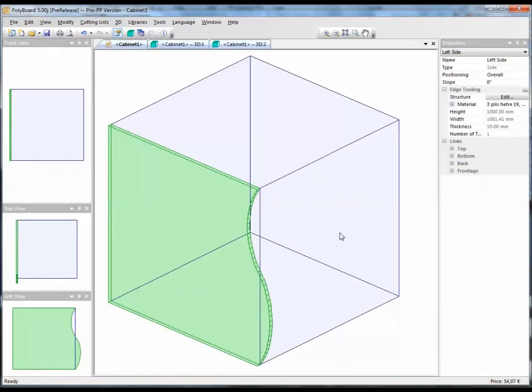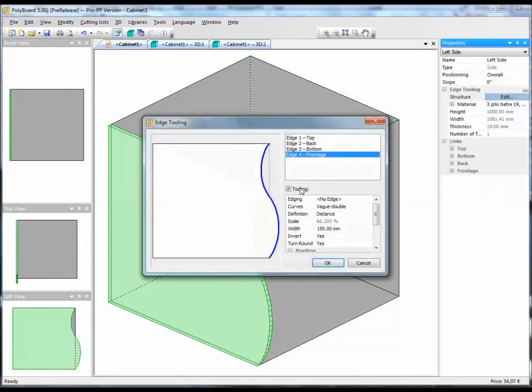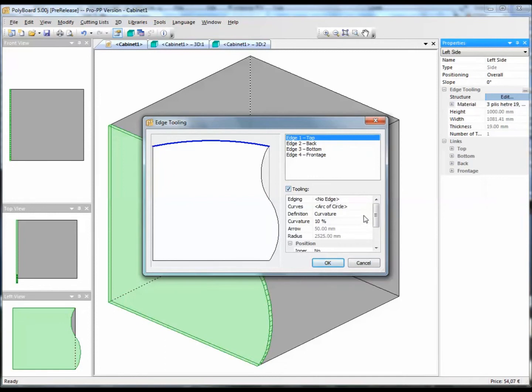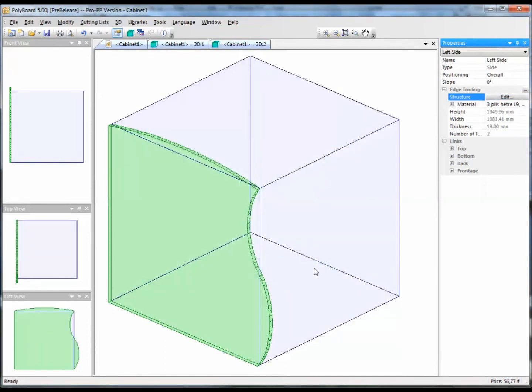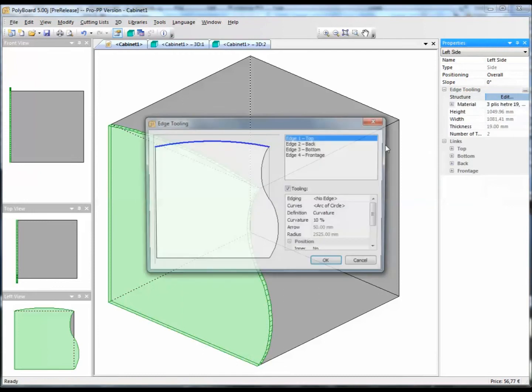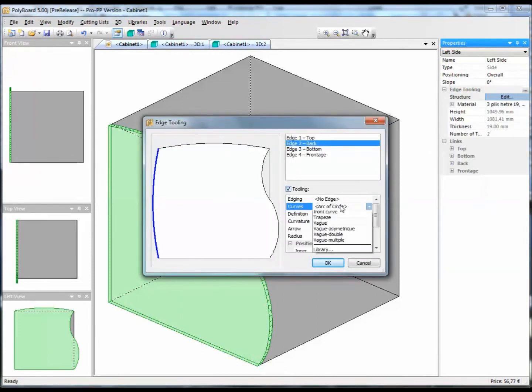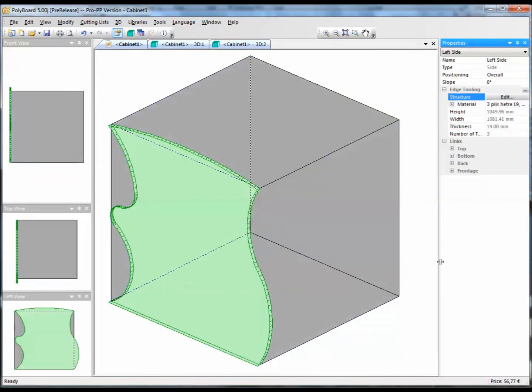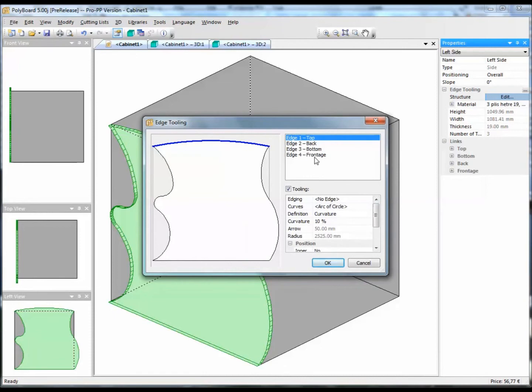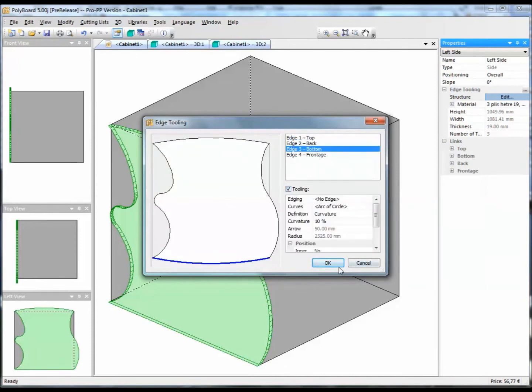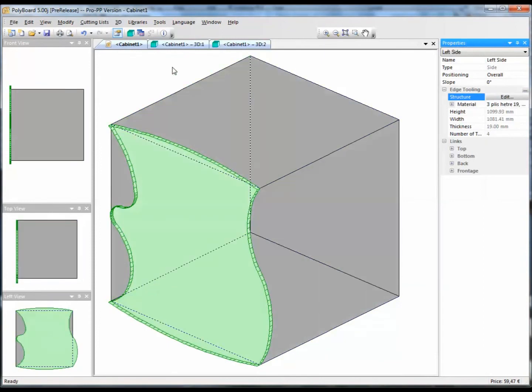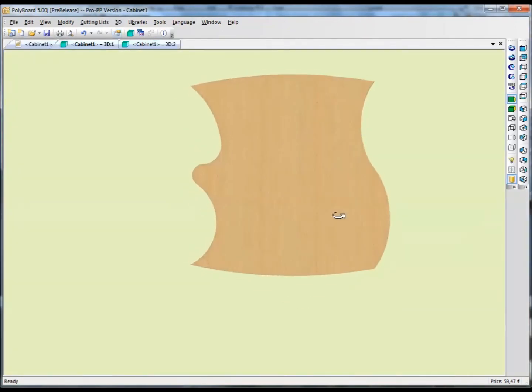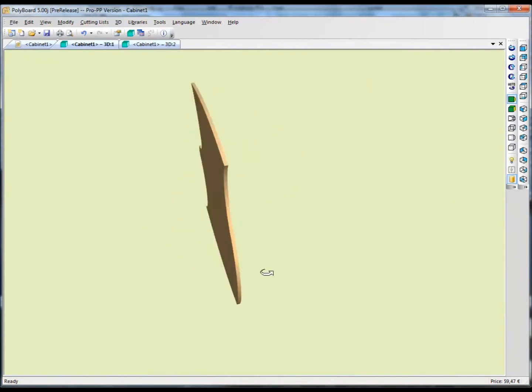And this can be done, of course, on all. If I take edges tooling of the top and we add a curve, the board is now changing shape. Let's take edges tooling on the back, take another shape on the back, and we can take edges tooling on the bottom too. Let's take edges tooling on the bottom of the board and let's apply a circle.